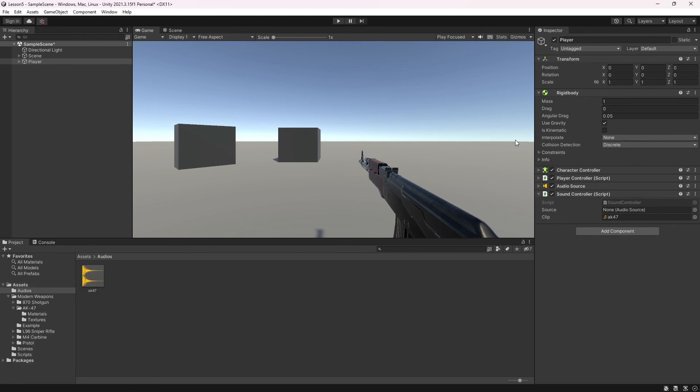This way you can add sound and play sound with Unity 3D. I hope this video was useful for you. See you in the next video. Goodbye.